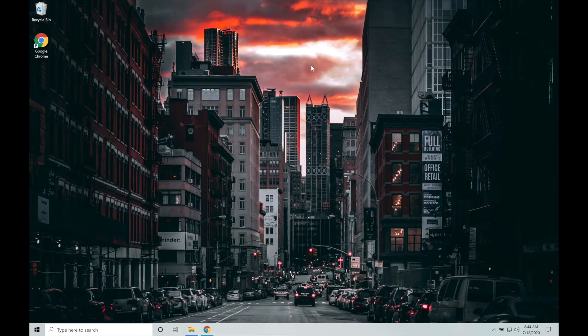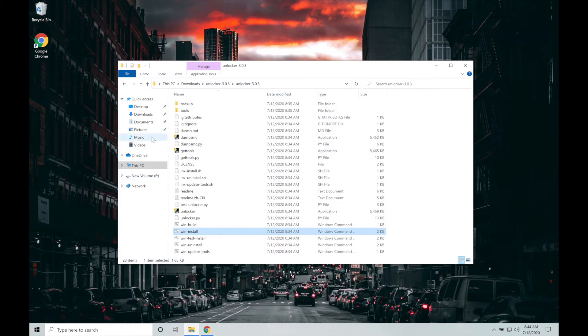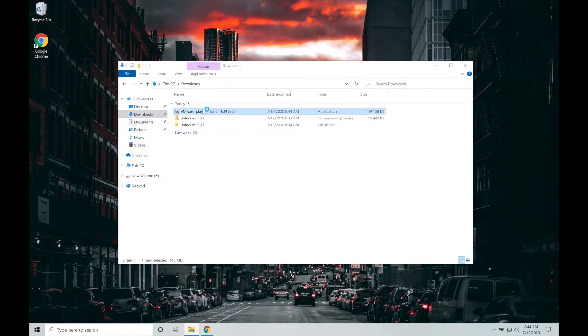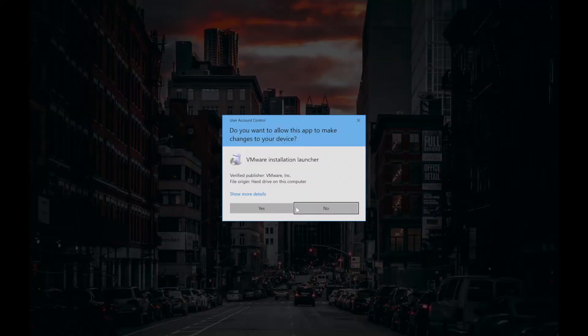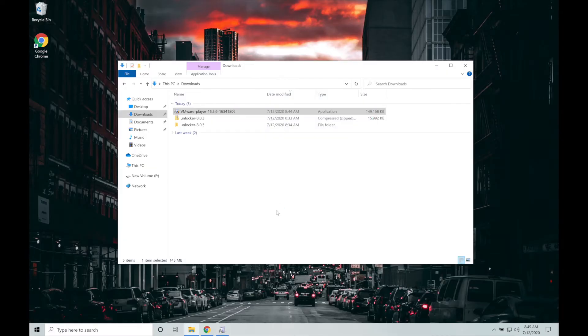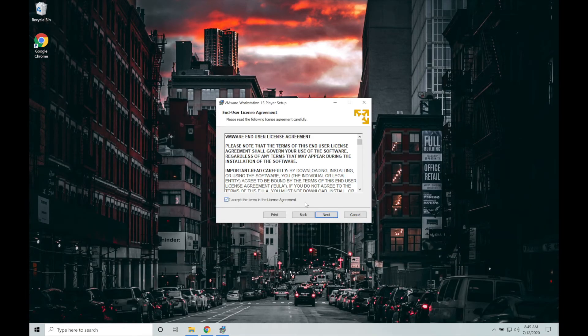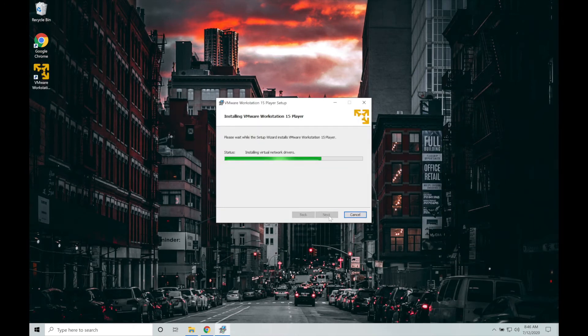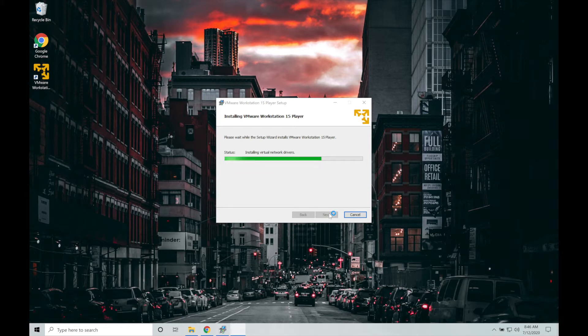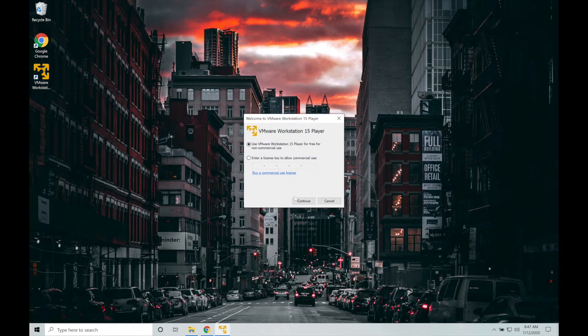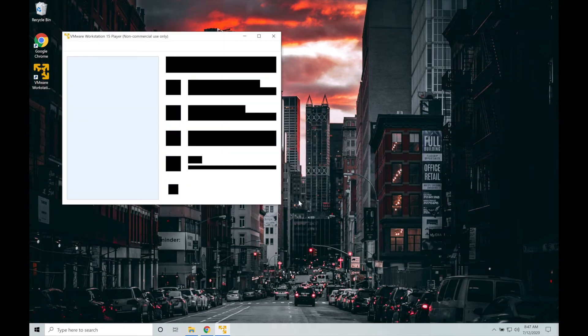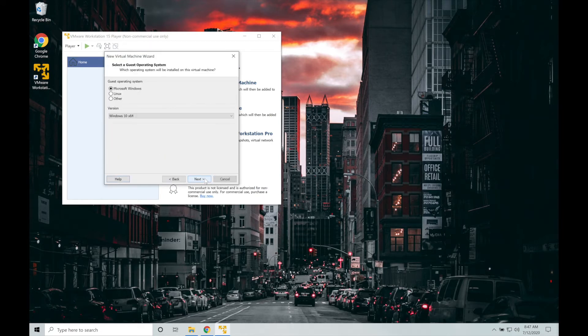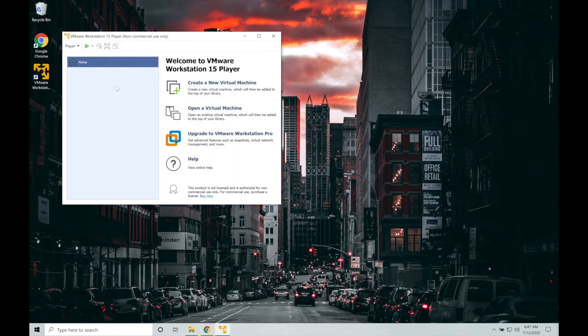Once the download finishes, we will double click that installer to install this and follow the on-screen instructions. I will fast forward this installation part because this will take some time. Now I'm going to launch VMware Workstation Player after the installation. Click on continue and finish. Click on create a new virtual machine and select I will install operating system later and next. As you see, there is no option for Apple macOS.